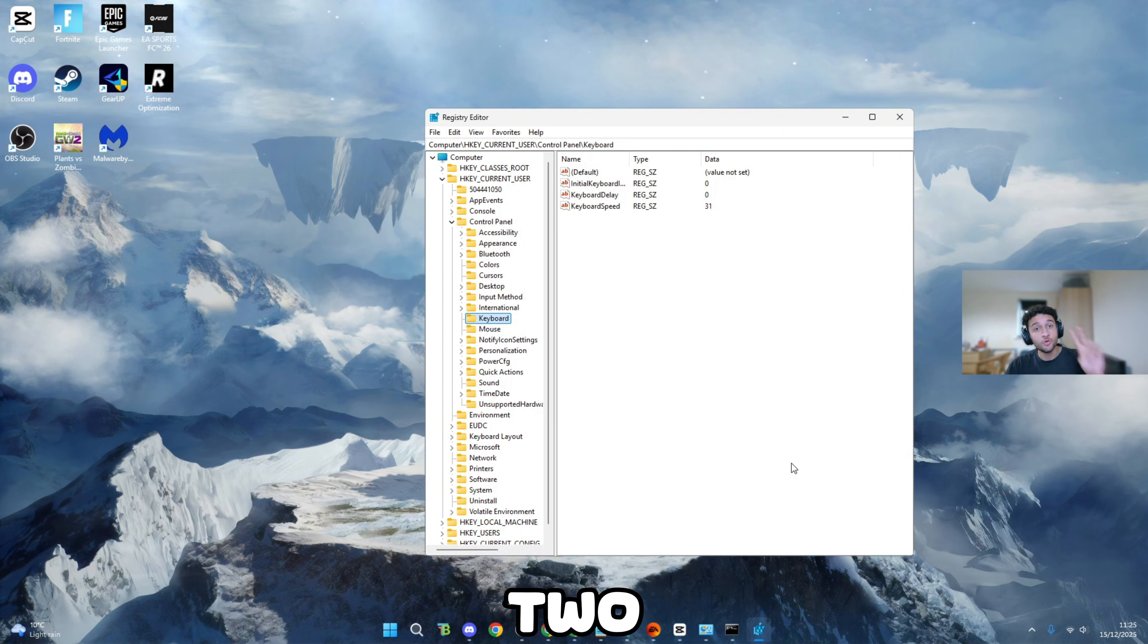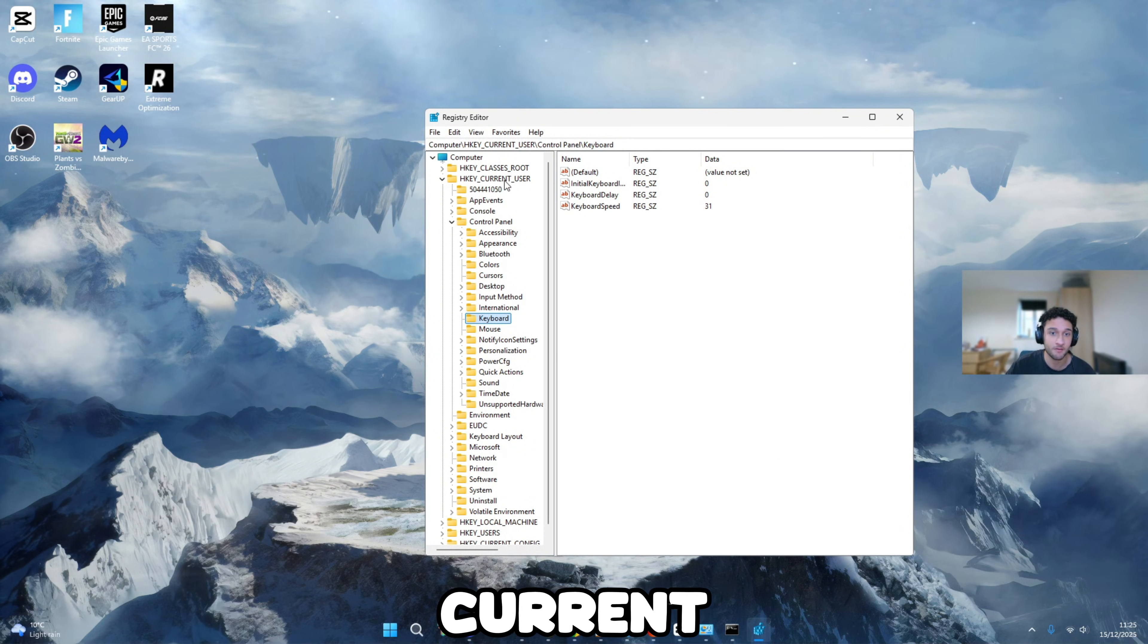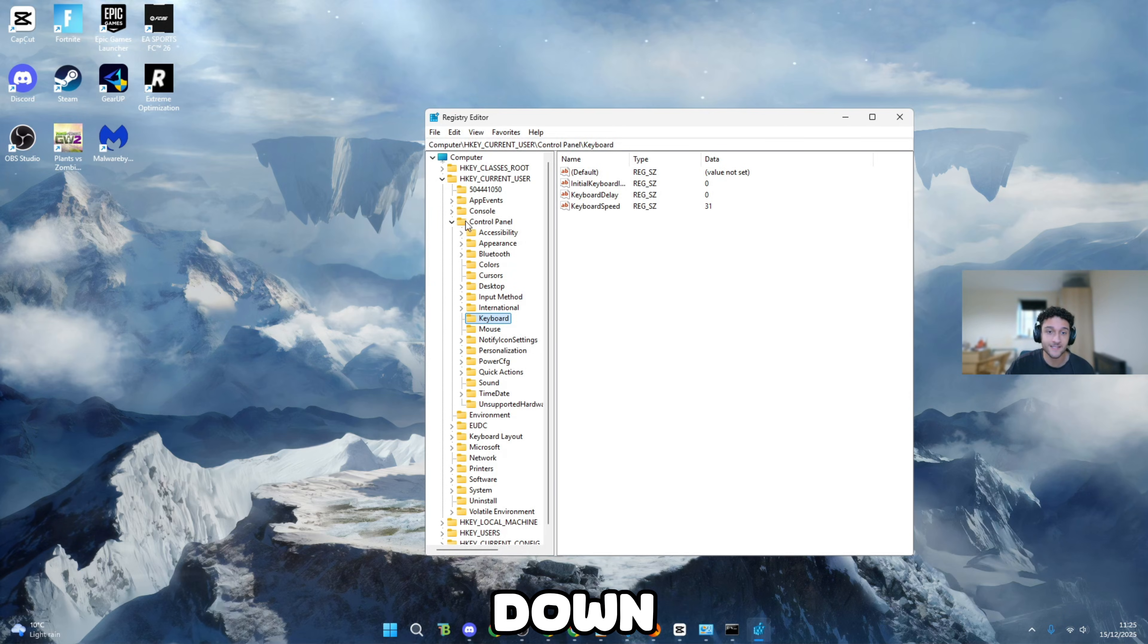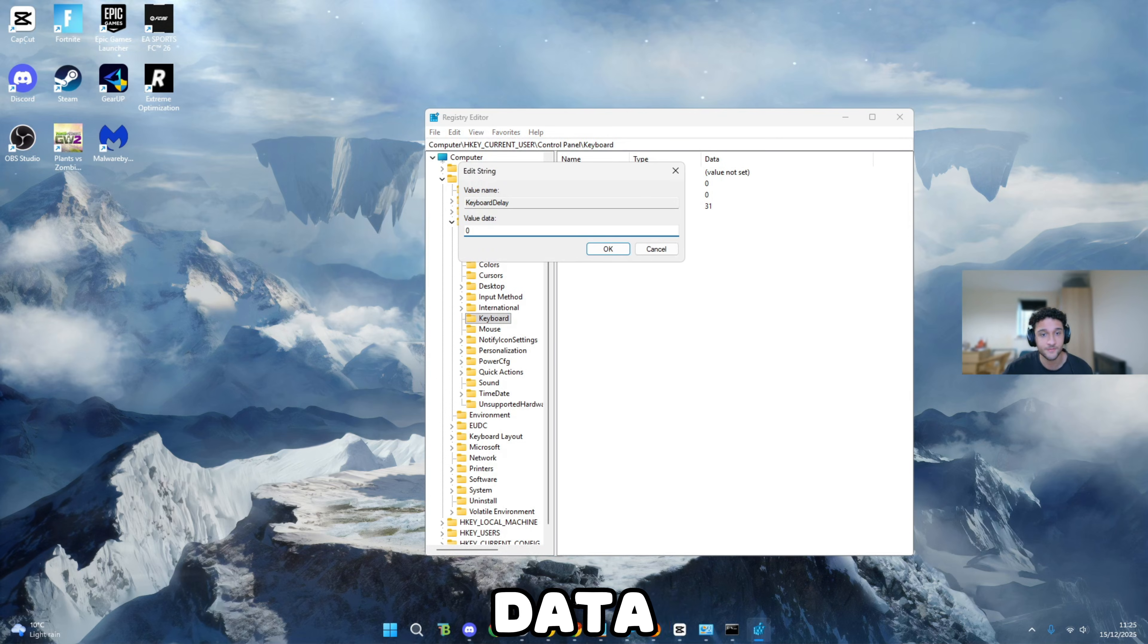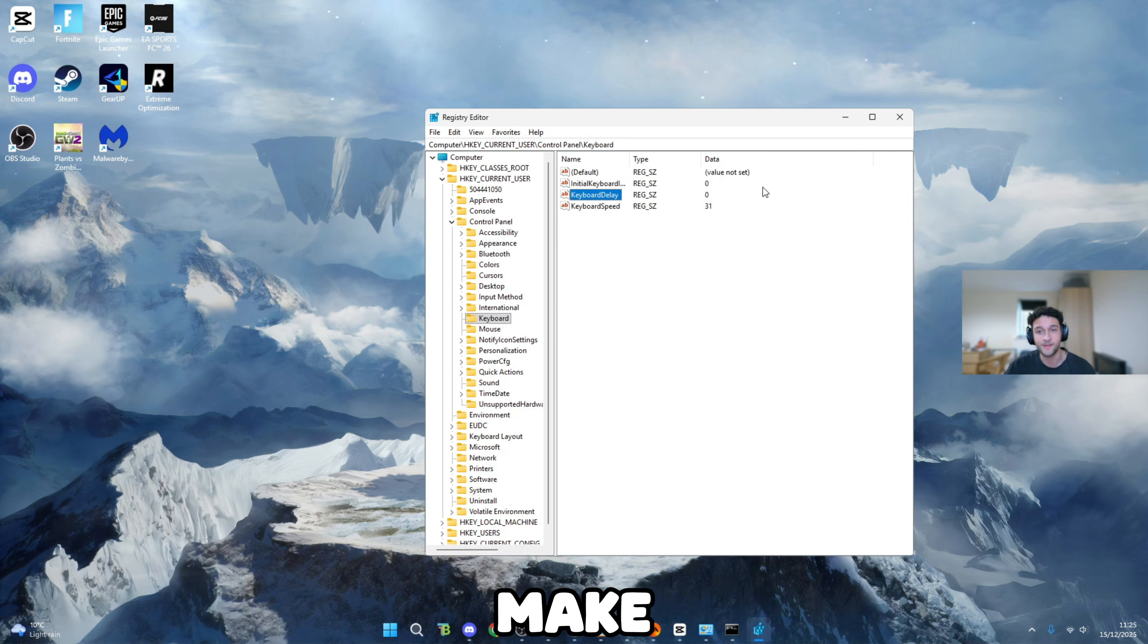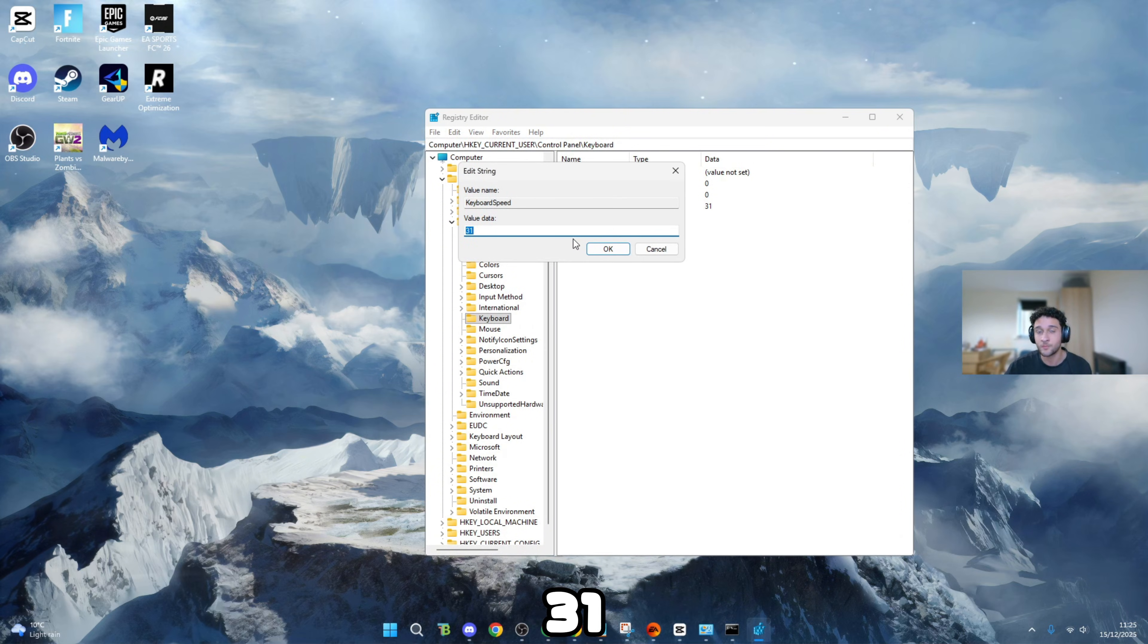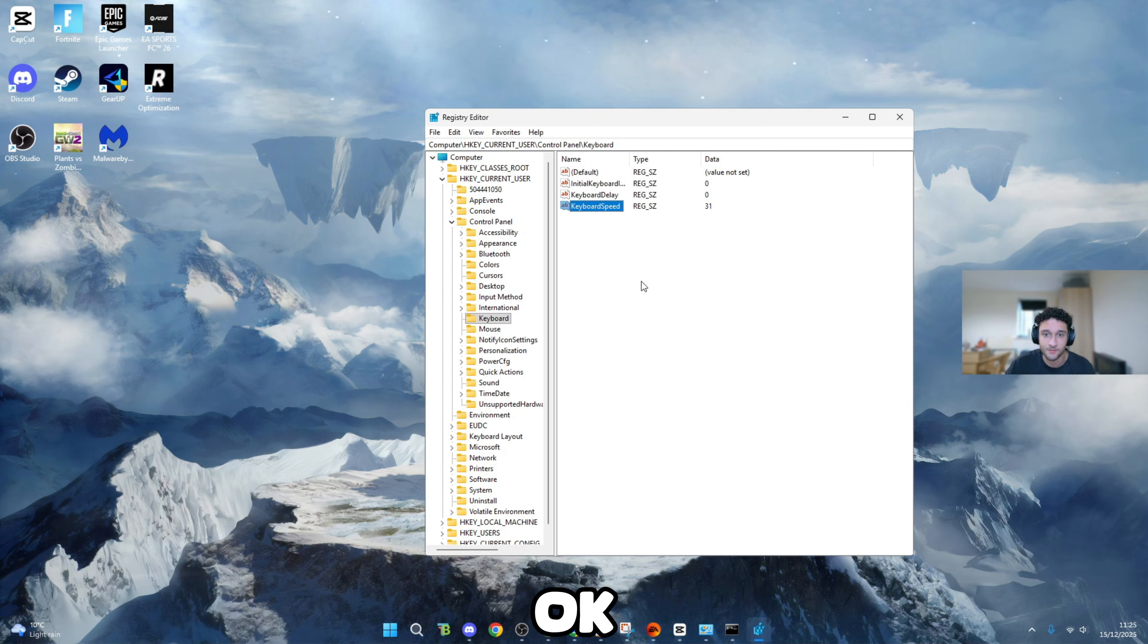I do have two registry edit tweaks for you. This is the first one. HKEY_CURRENT_USER, literally bring that folder down. Control panel, bring that folder down. Once you bring down control panel, keyboard is going to pop up. Once you're on keyboard, the keyboard delay, double click onto it. Value data of zero, which is zero milliseconds. You don't want anything getting in between that. Make sure you put a zero. Keyboard speed, you want to 31, which is the maximum amount. You cannot get a faster keyboard speed than 31. So literally 31, press OK, just like that.